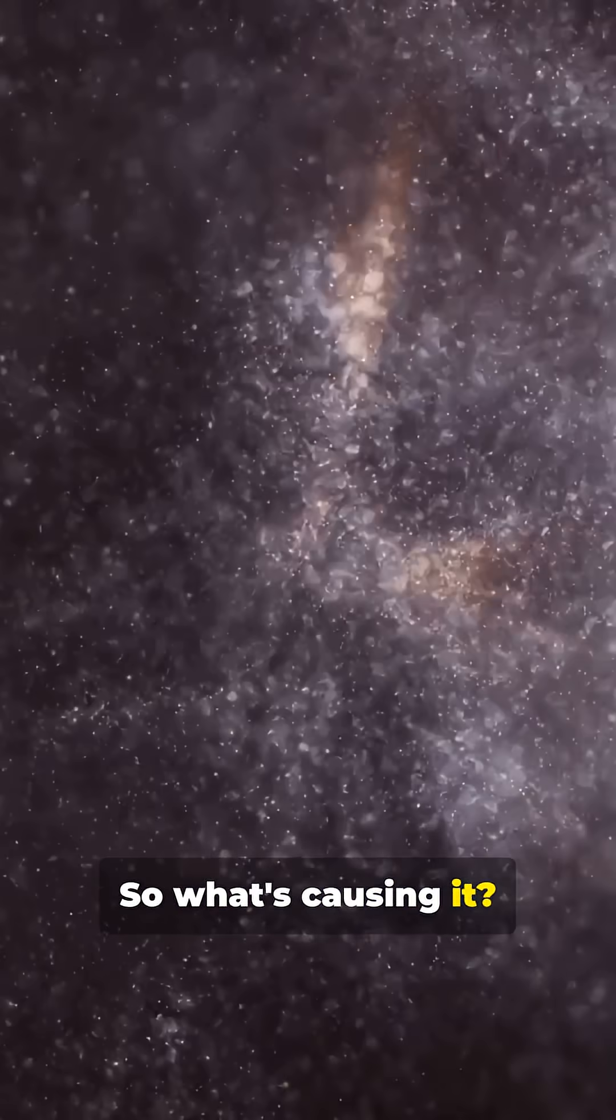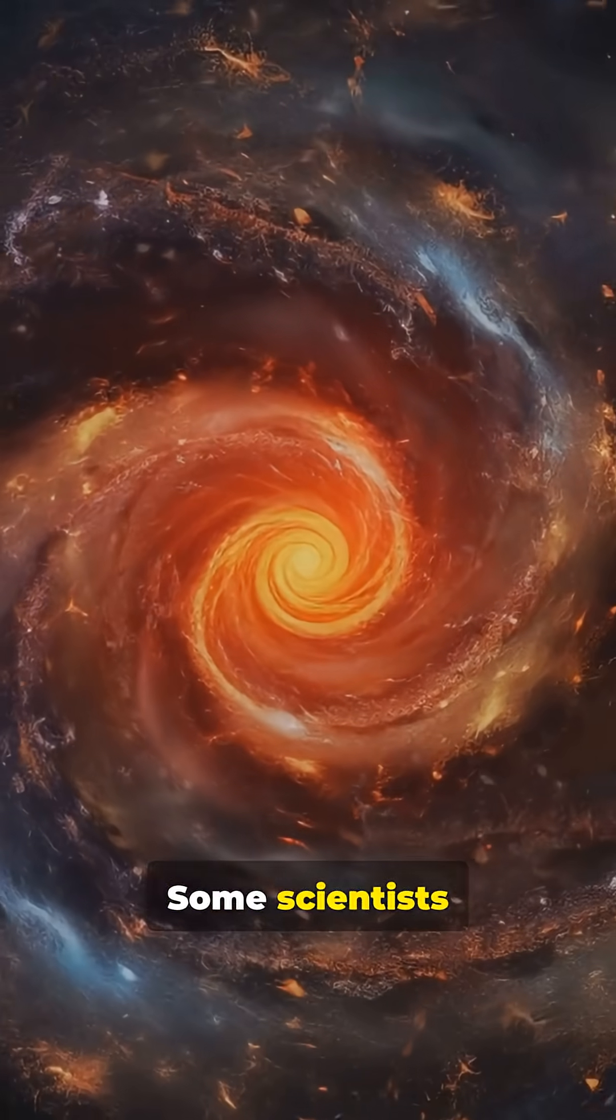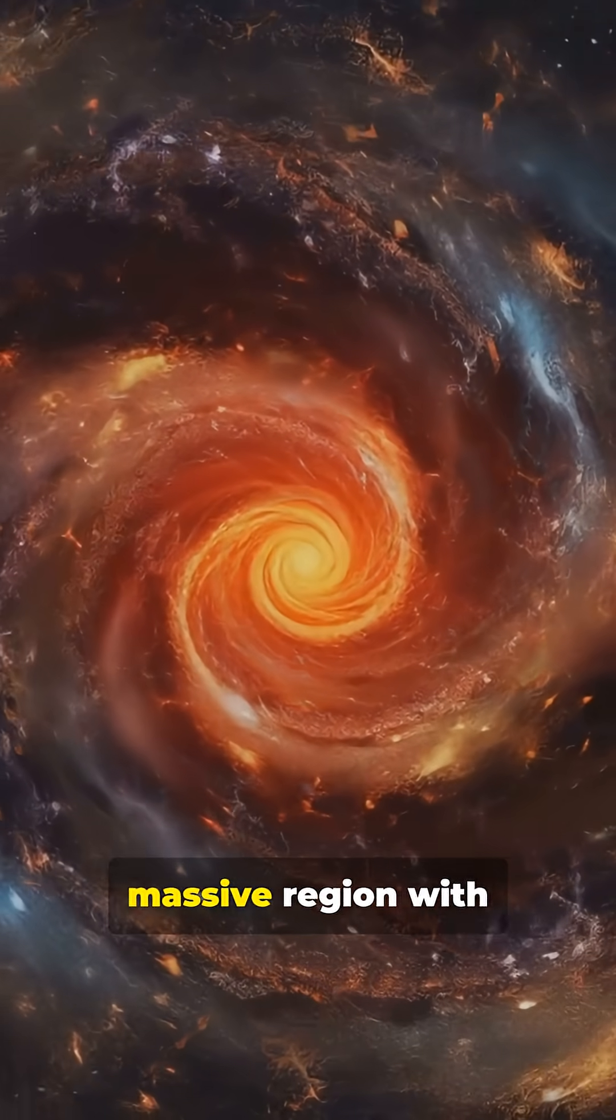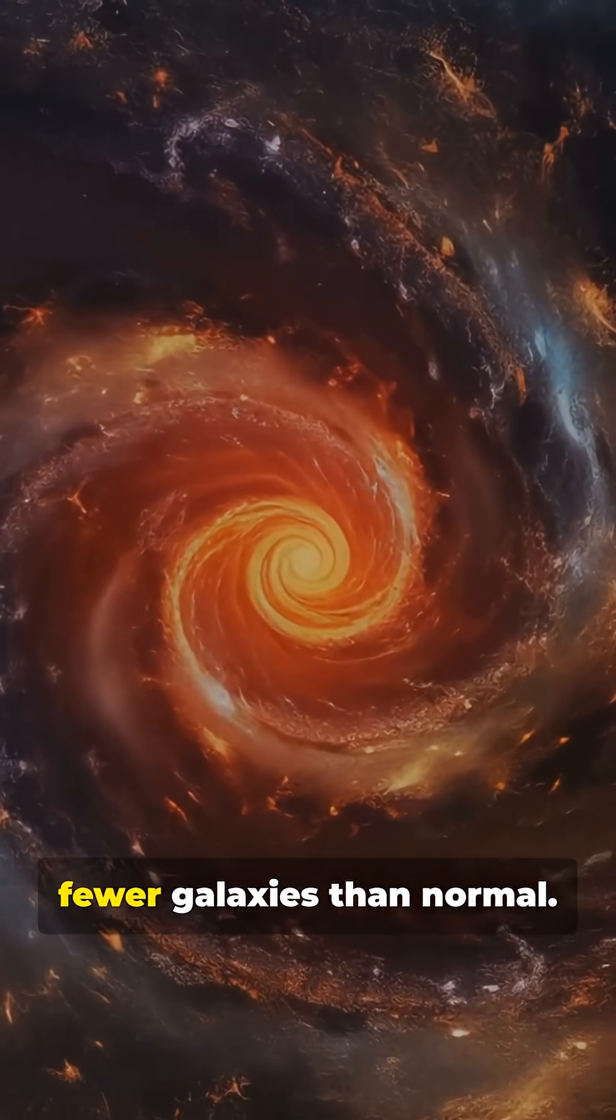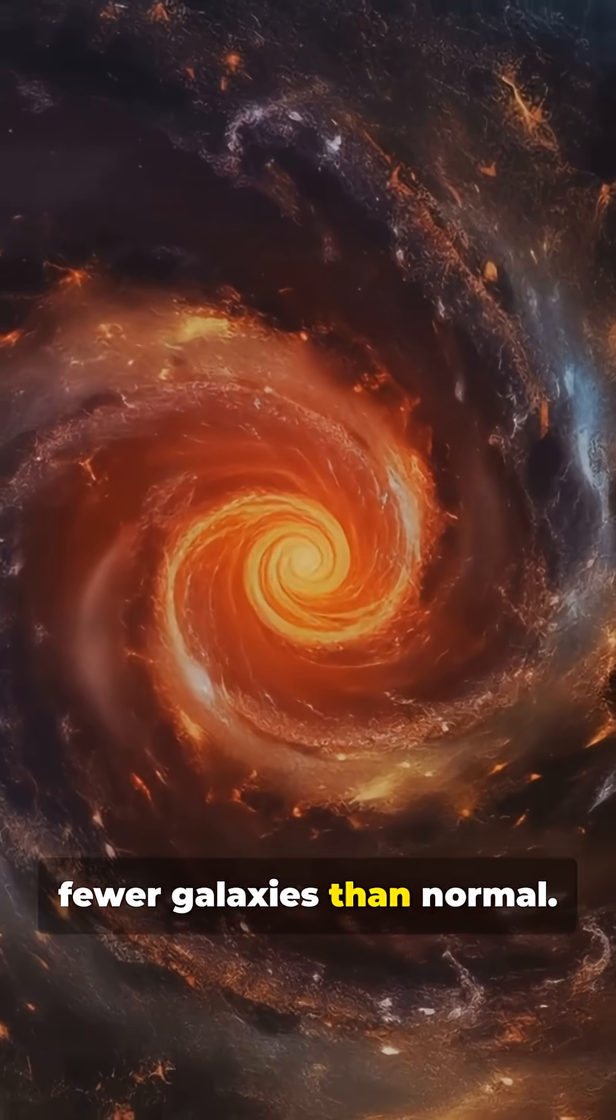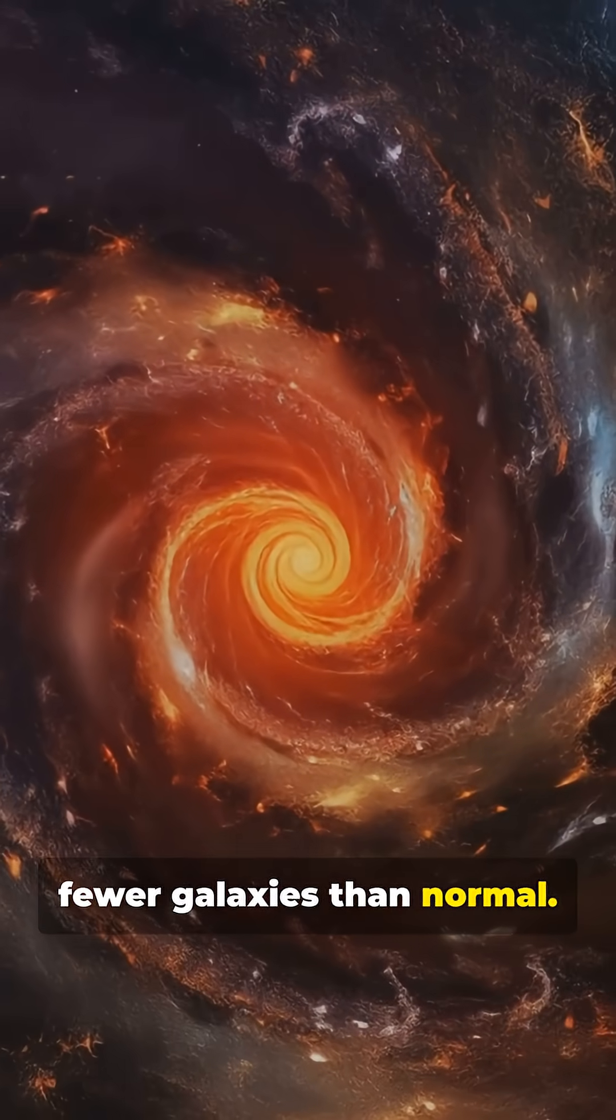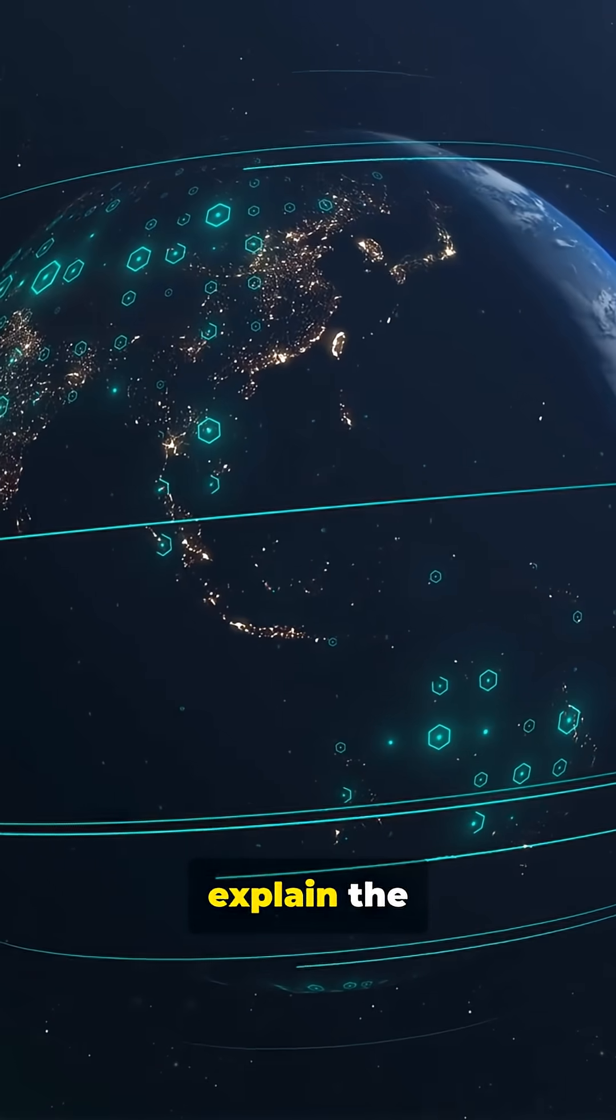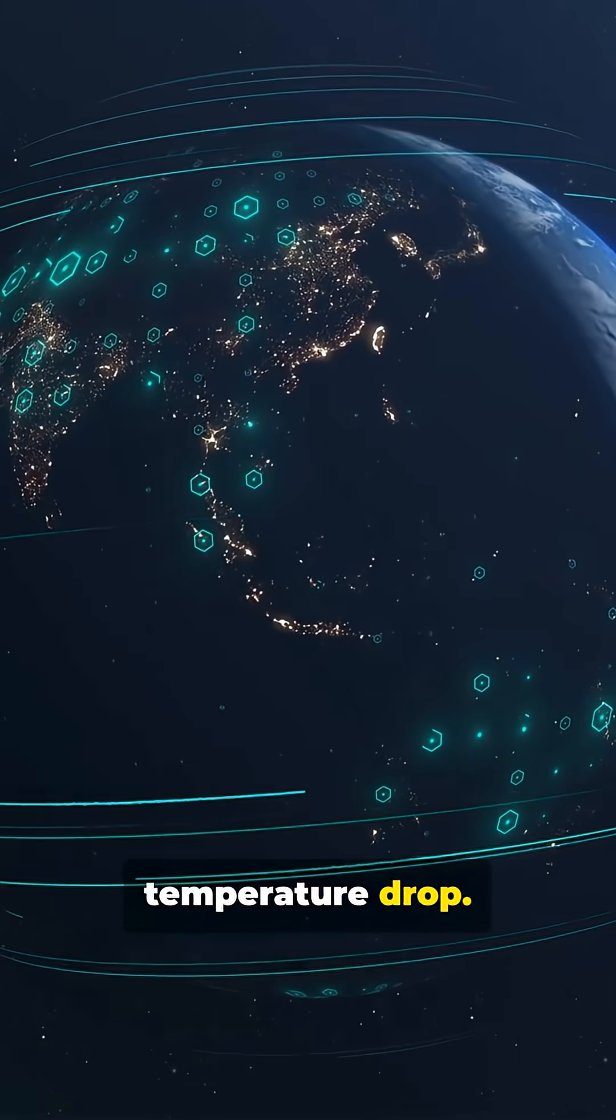So what's causing it? Some scientists think it's a supervoid, a massive region with fewer galaxies than normal. But even that doesn't fully explain the temperature drop.